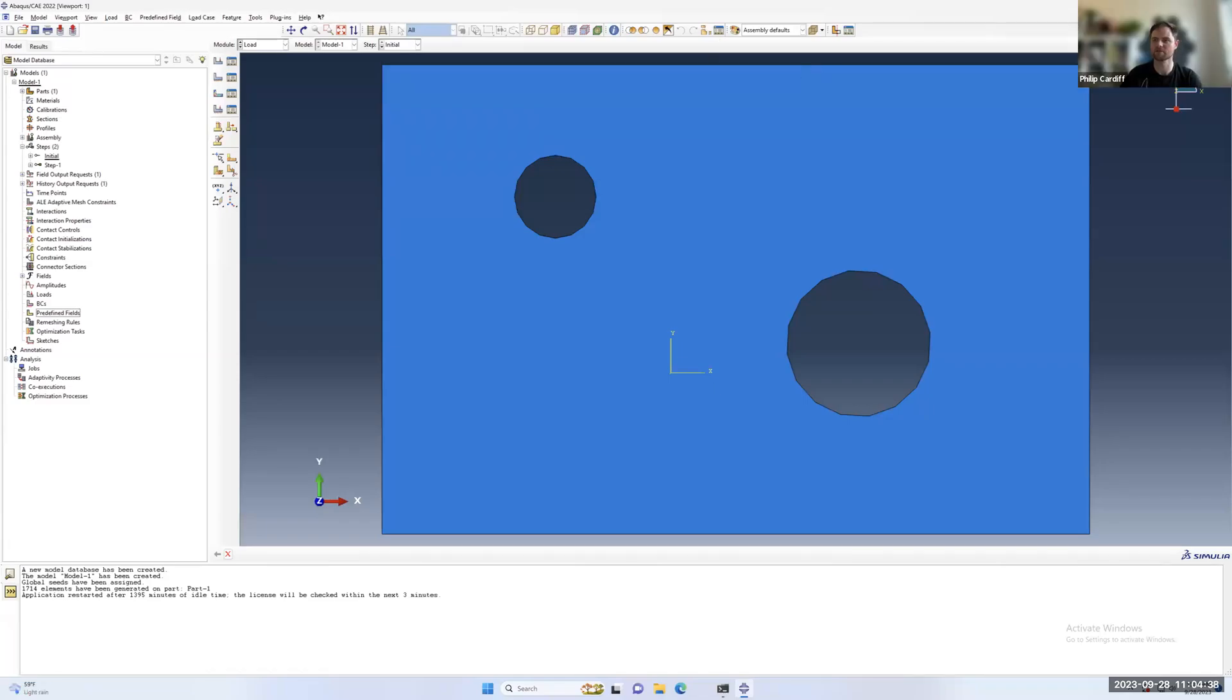Hello. In this short video, I'm going to show you how to set a predefined field in Abacus.